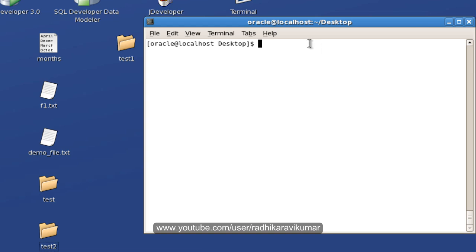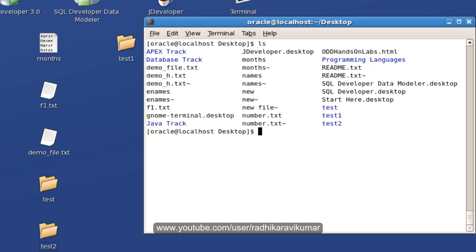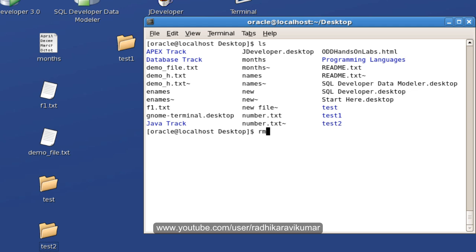Now, let us move on with a command called rm. rm is mainly used to remove the file. For example, I have certain files here. Let me remove the file called fn.txt. In order to remove, just say rm, then give the file name. So the file gets removed.